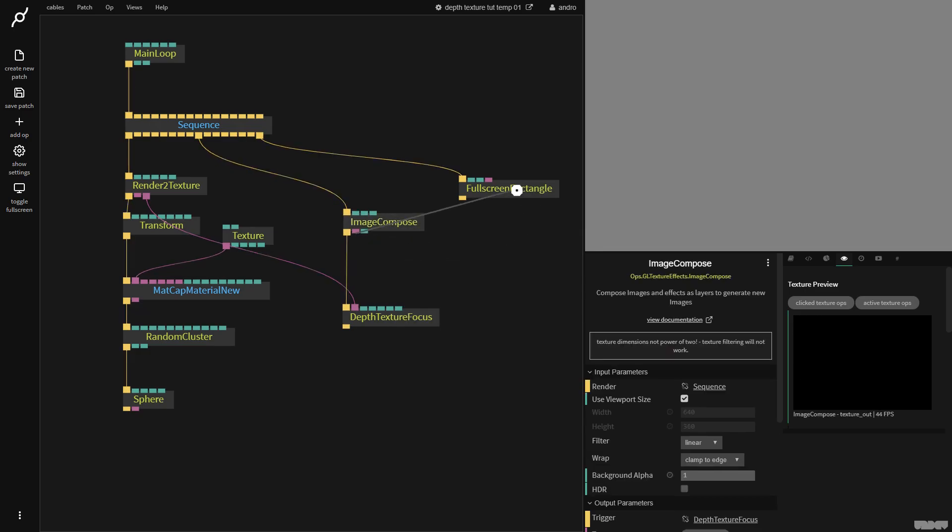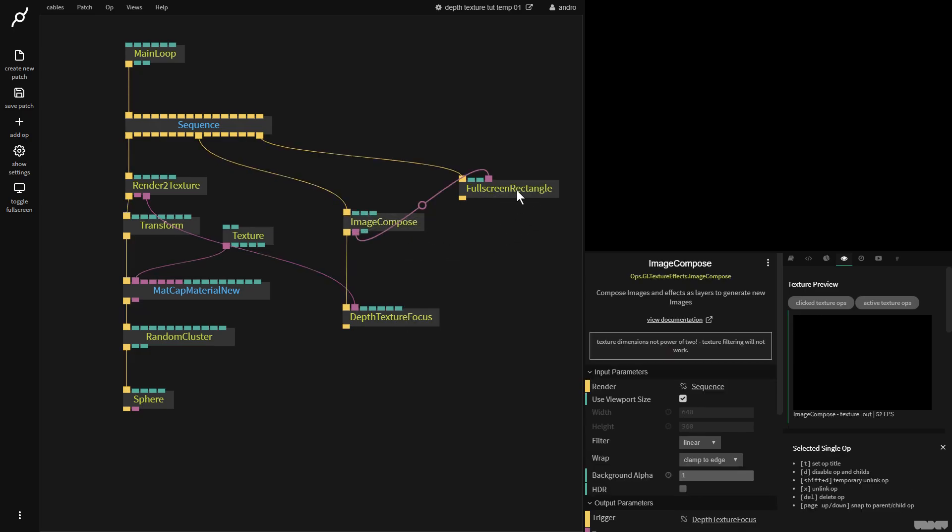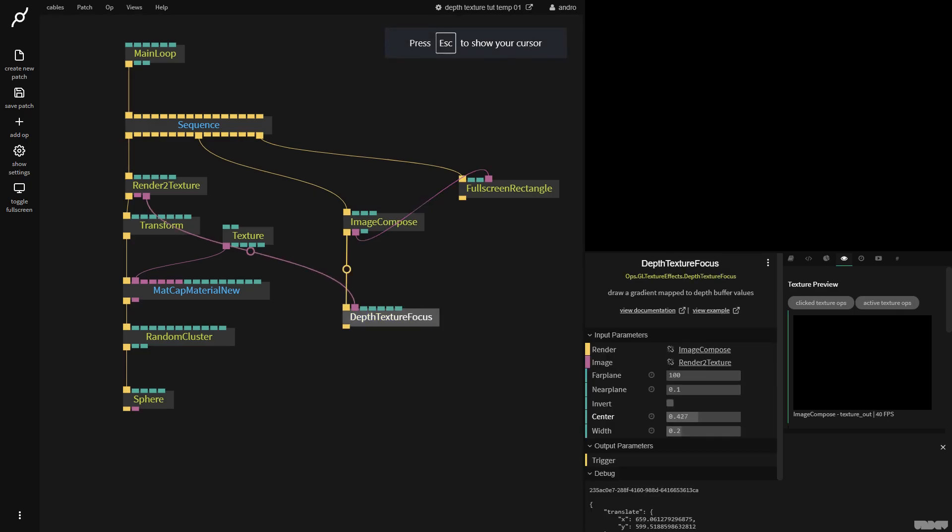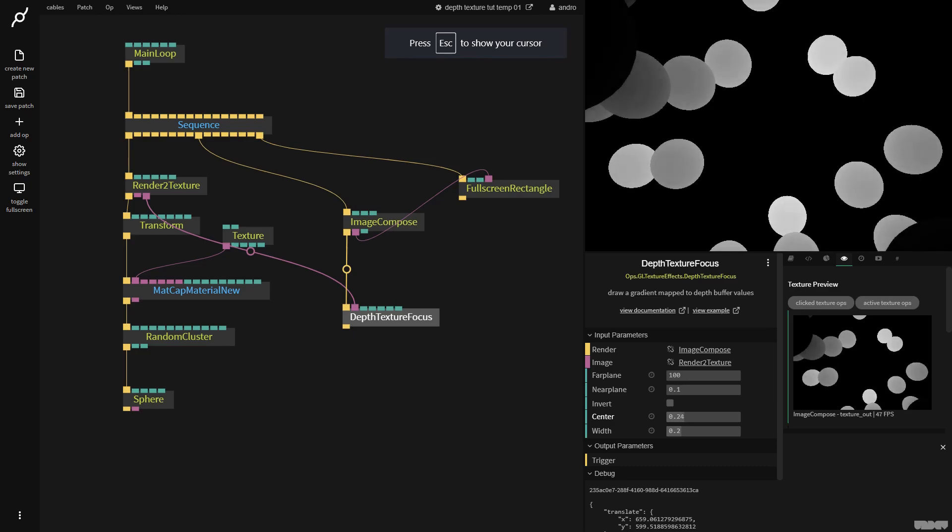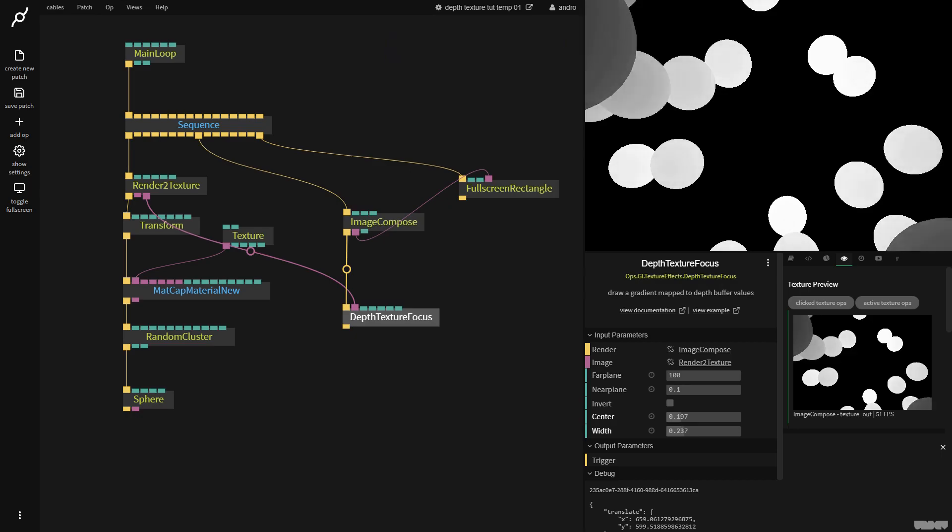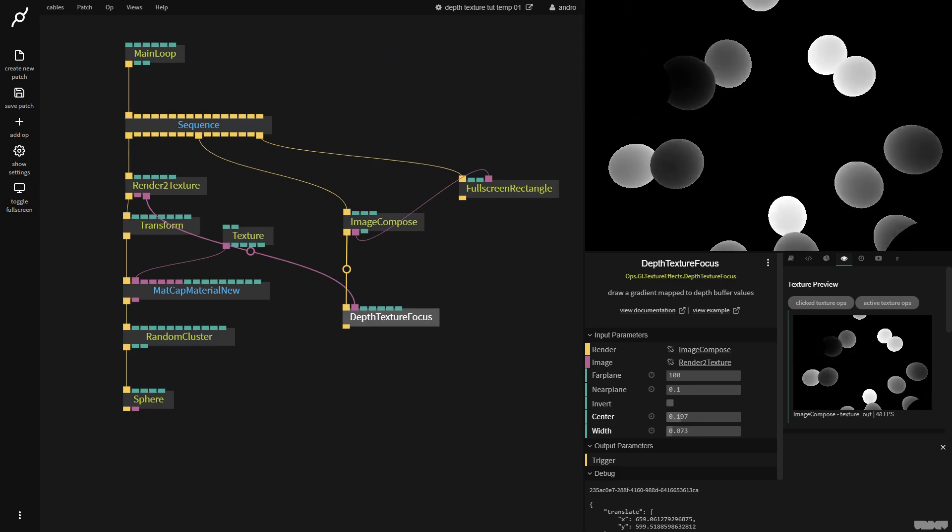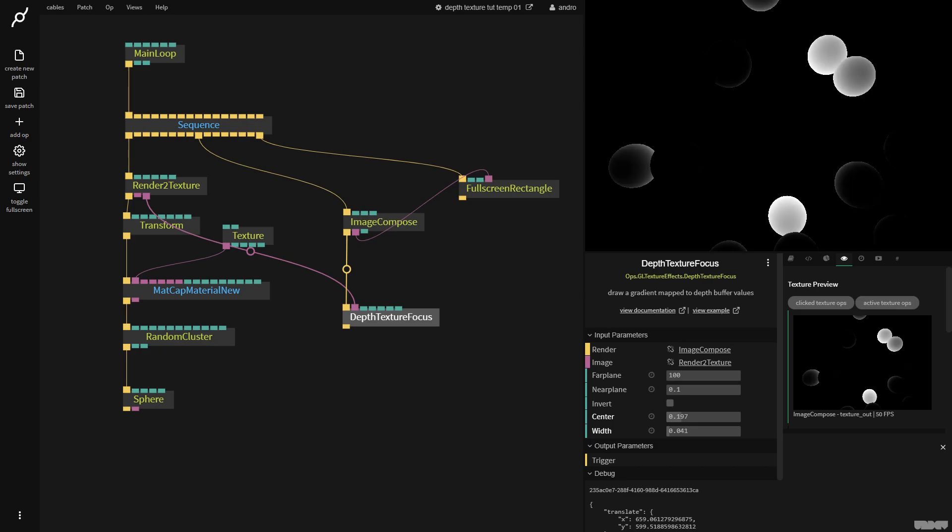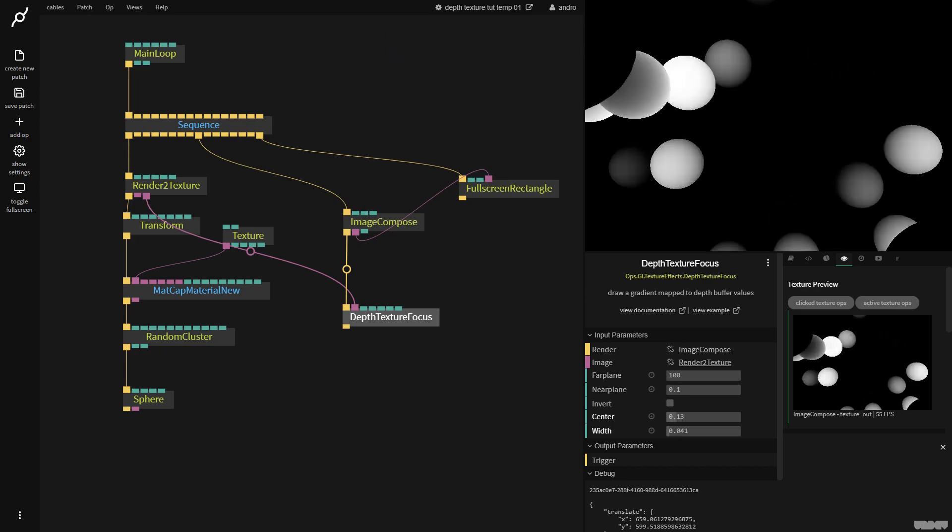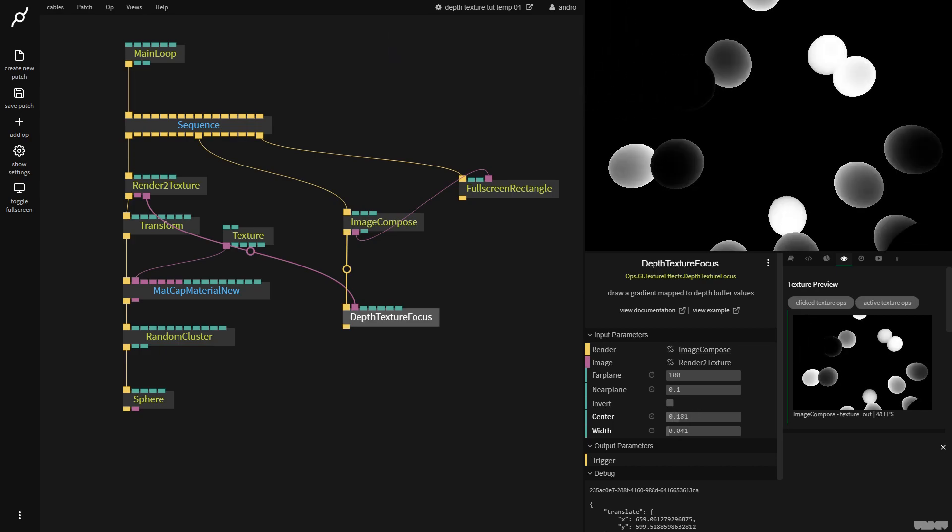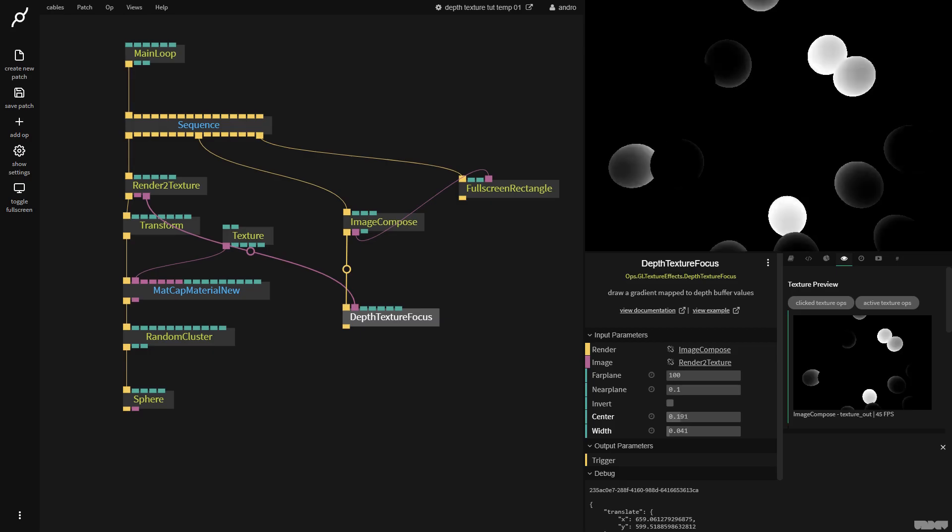And the output of image compose to full screen rectangle. Now I don't see anything right now. So let's play around. Here we go. So this is the center, like where we're focusing. And this is the width. So if I put the width really narrow, really small, you see that I can now kind of like scroll through.